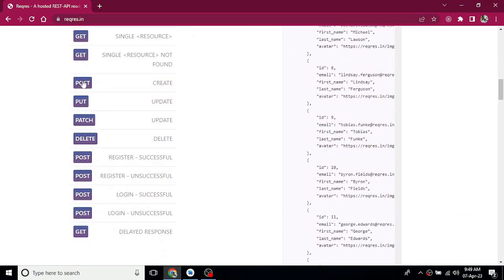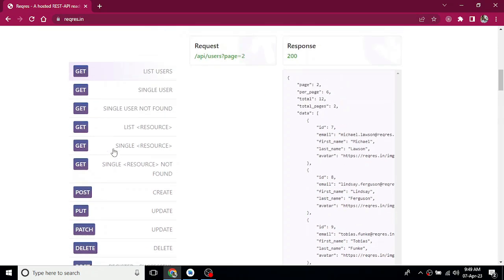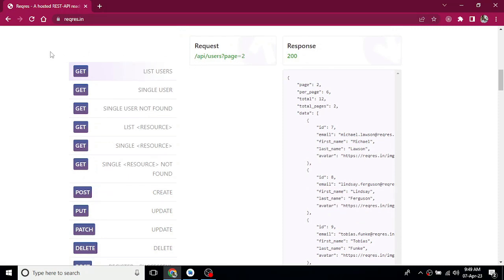We have different HTTP methods: GET, POST, PUT, PATCH, and DELETE. We will have different resources. For the GET call first, you specify the endpoint. This is the base URL — reqres.in slash API slash user.